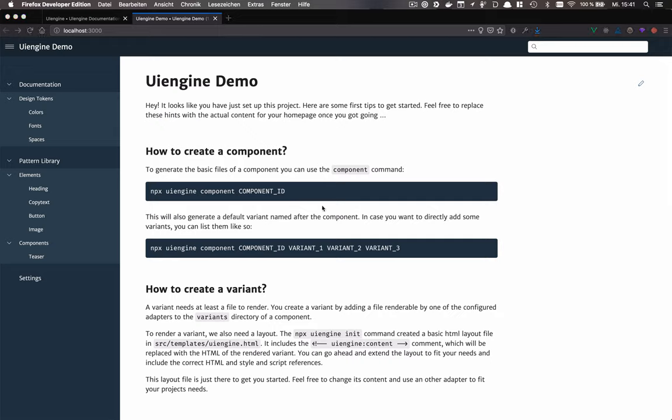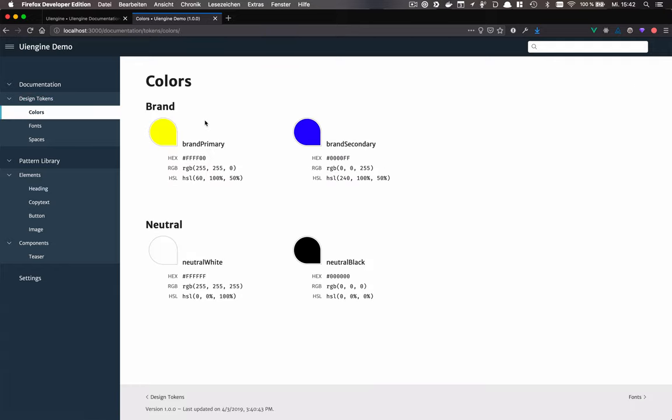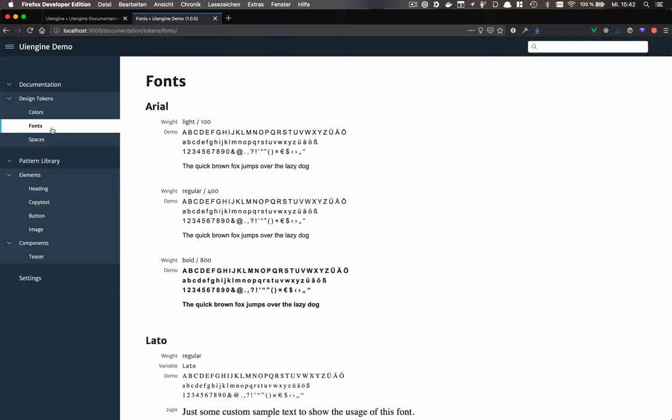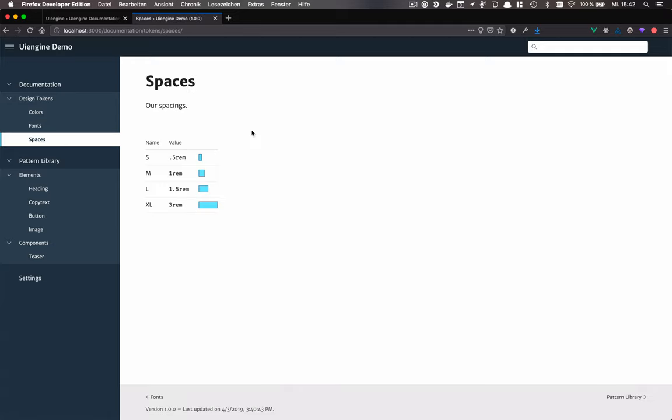The homepage of the demo contains some useful content which explains how to create components, variants and what the next steps might be. On the left, there's the navigation containing the documentation pages, like the apps colors, the fonts that are used and the spaces that are utilized in the CSS.